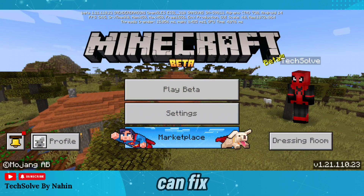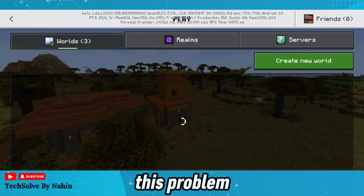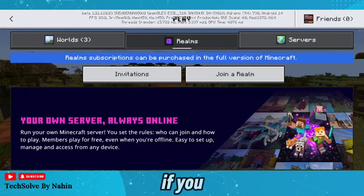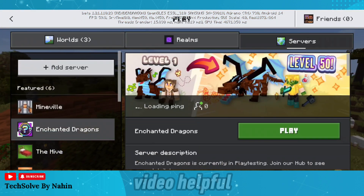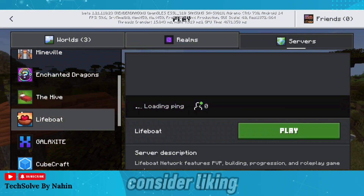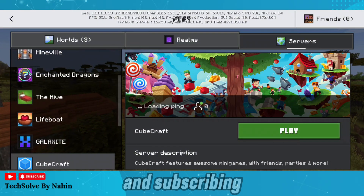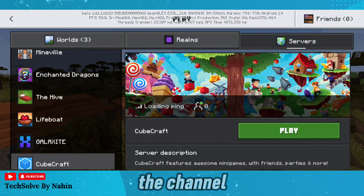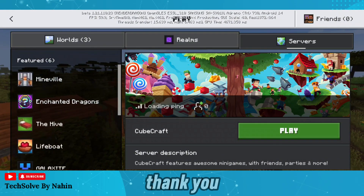That's how you can fix this problem. If you found this video helpful, consider liking and subscribing to the channel. Thank you.